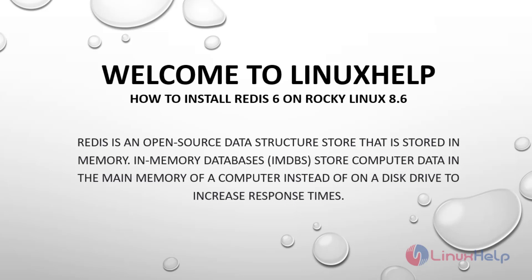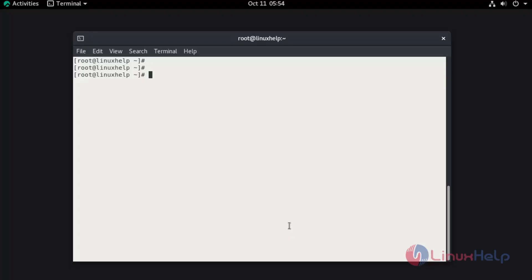Welcome to LinuxHelp. In today's session, we are going to see how to install Redis 6 on Rocky Linux 8.6. Redis is an open-source data structure store that is stored in memory. In-memory databases store computer data in the main memory of a computer instead of on a disk drive to increase response times.